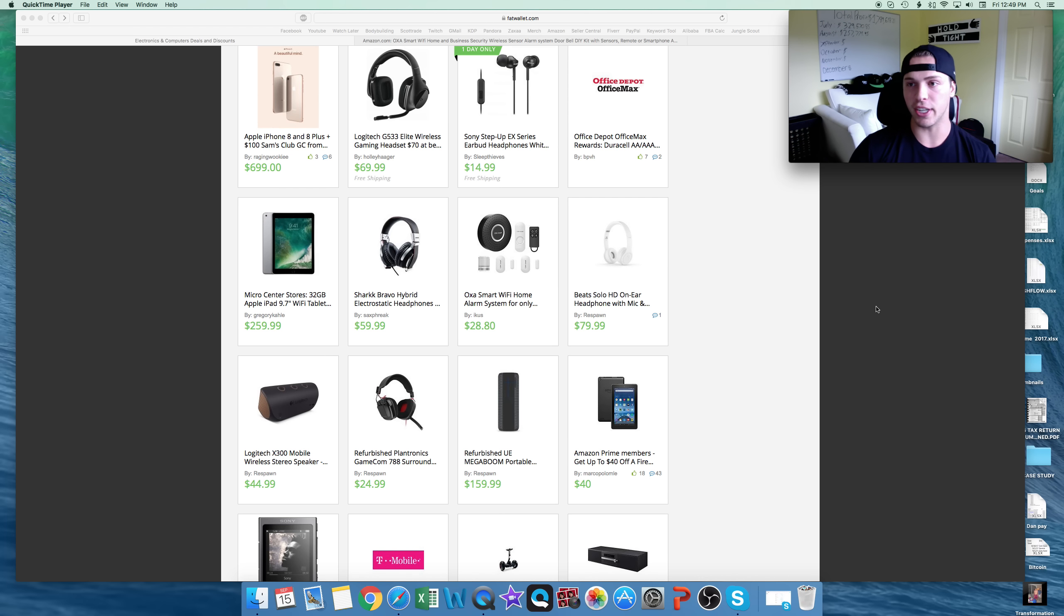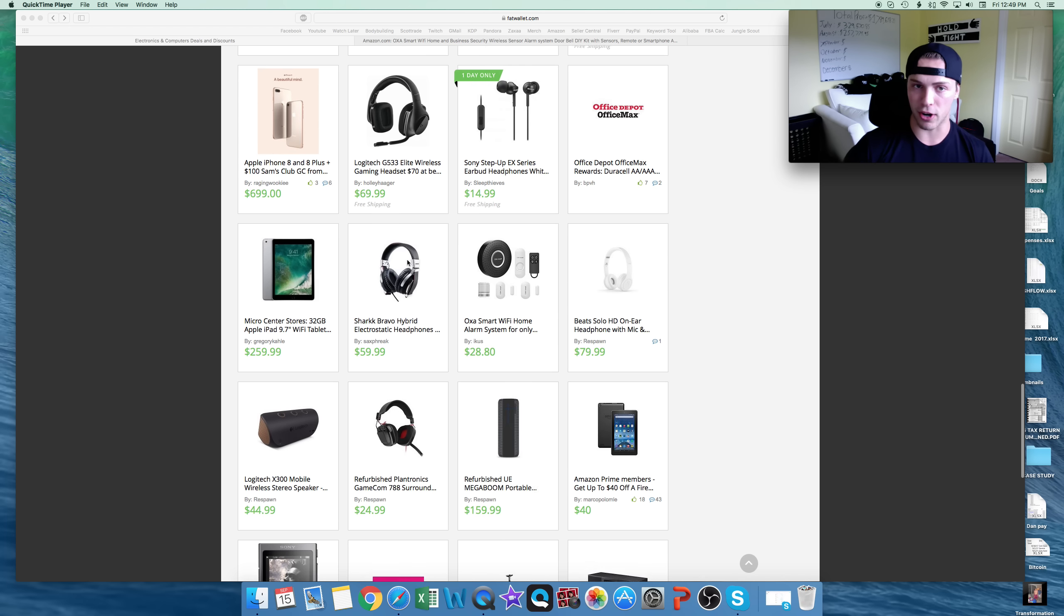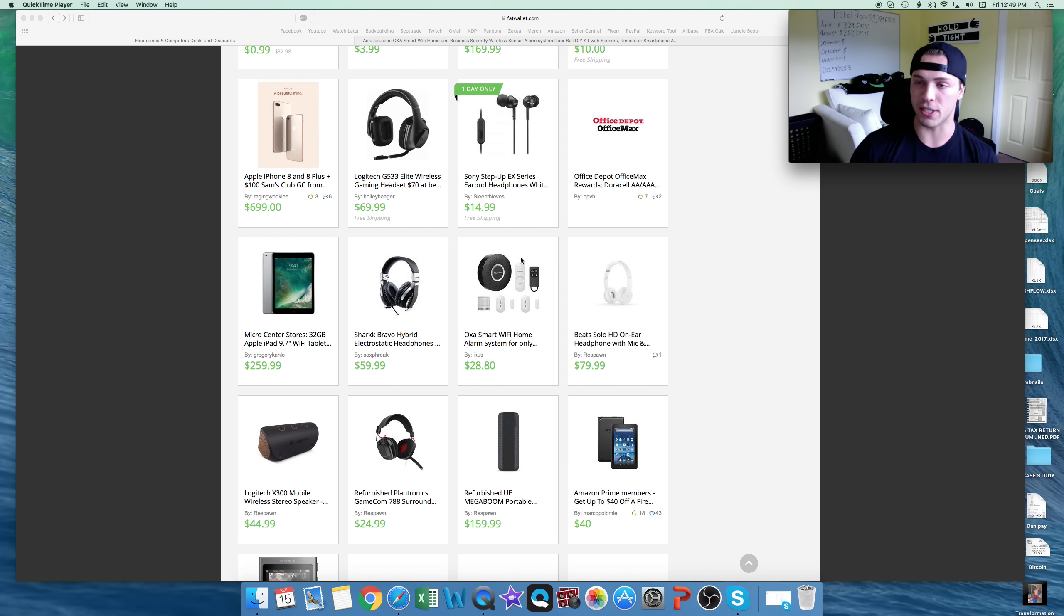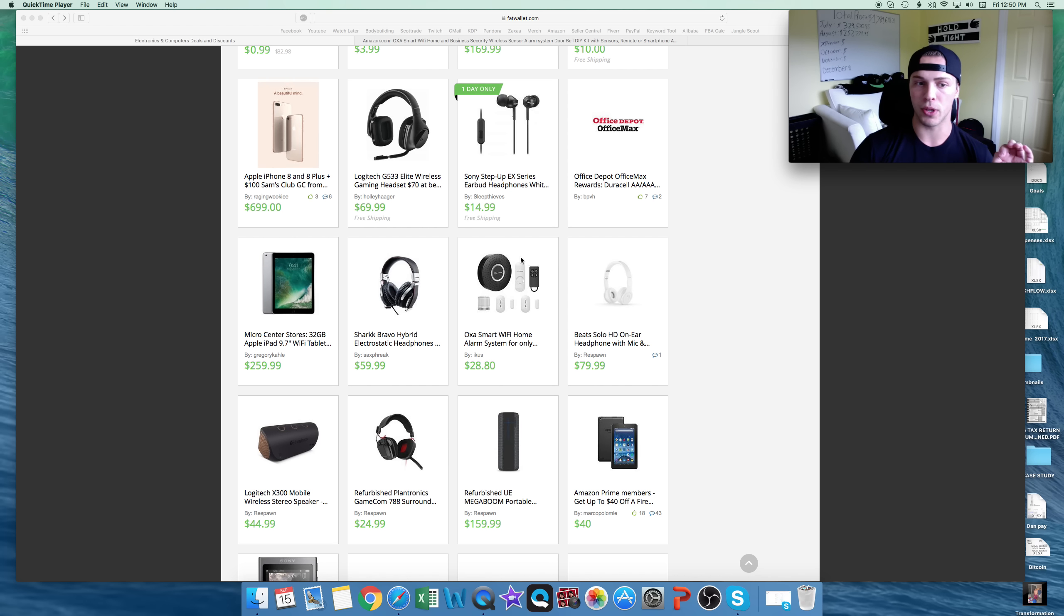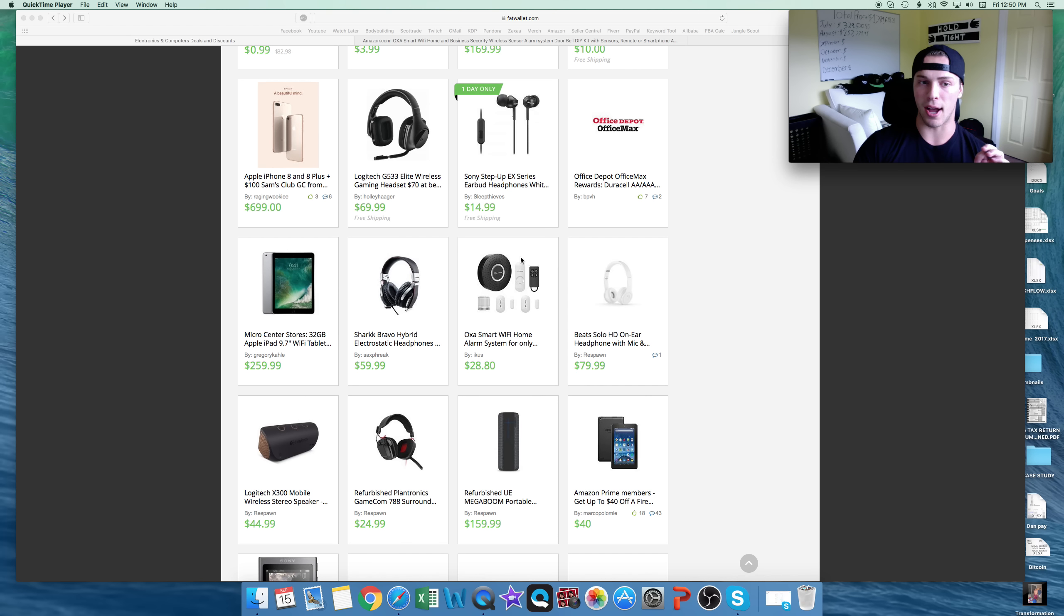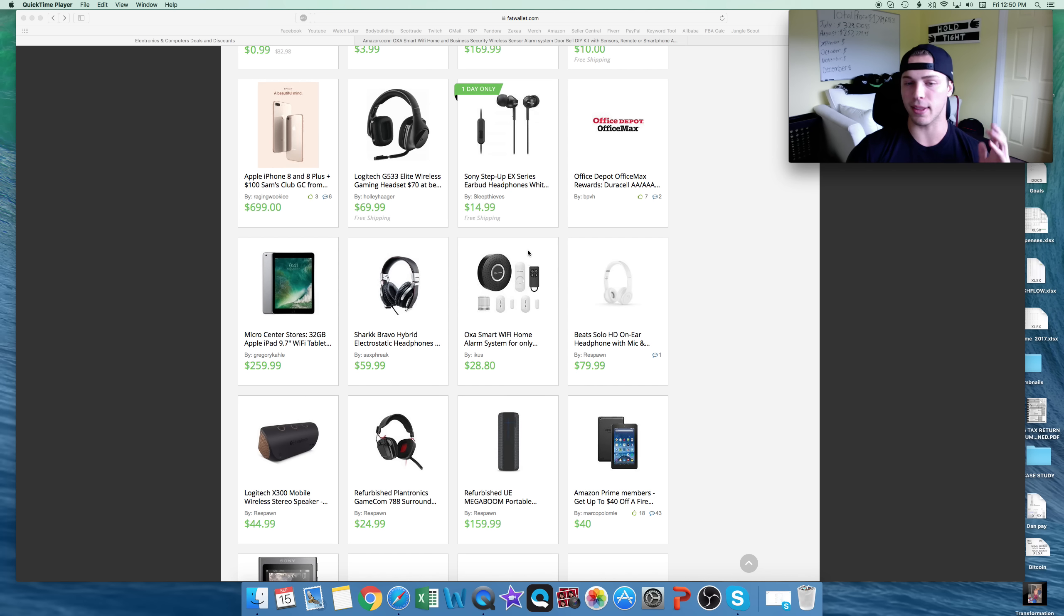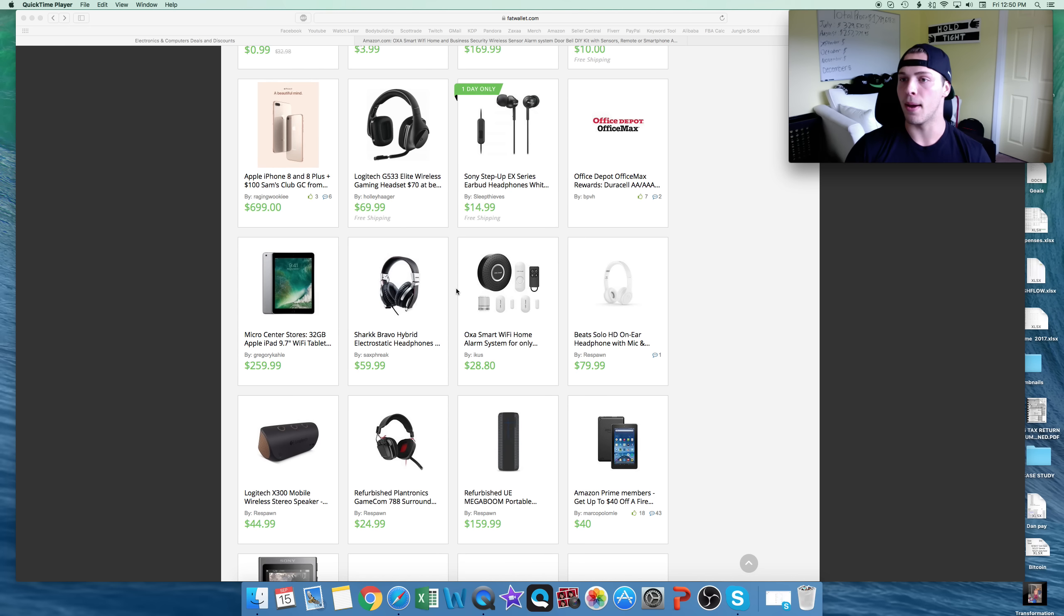First thing you need to do is sign up for Amazon. It is $40 a month. However, if you're going to be starting with this, you can start with an individual account, which they take a higher fee, but it's not $40 a month. I still recommend the professional seller, $40 a month.